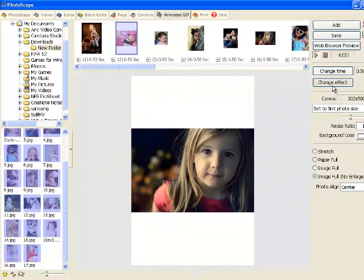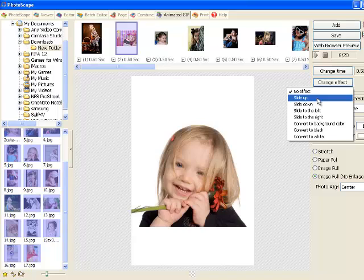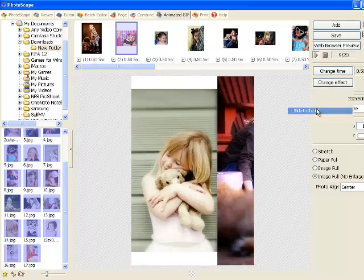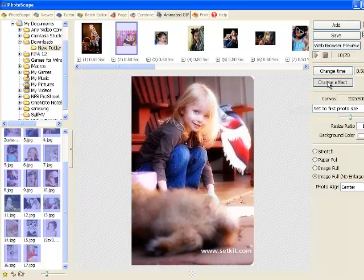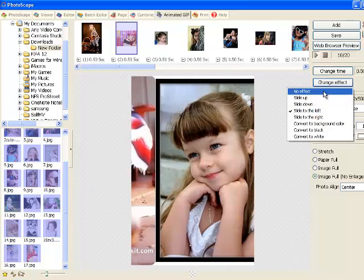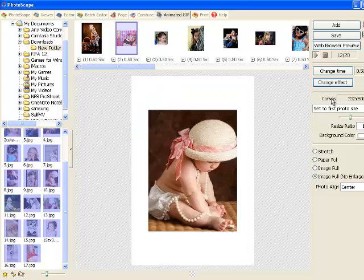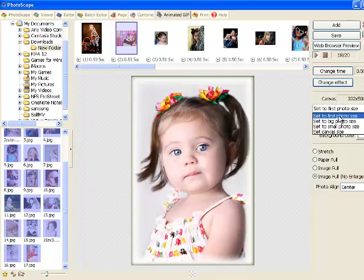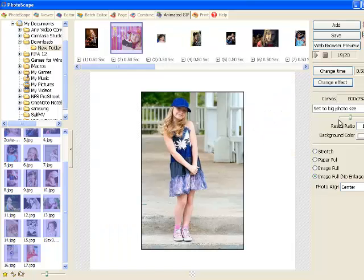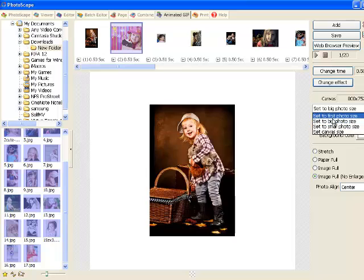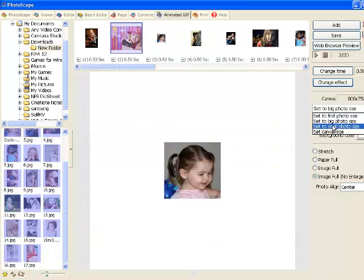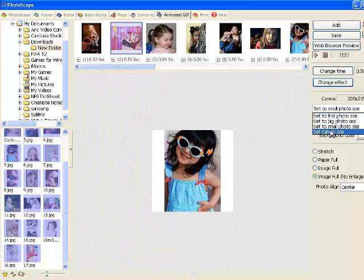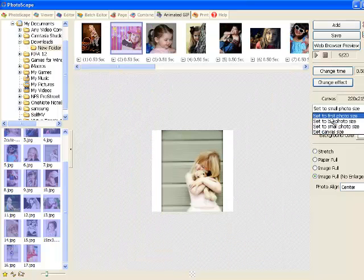You can change the effect that is slide up or slide to the left. You can just keep it no effect. You can change the size that is set to the first photo size set to the biggest one, the smallest one, or you can set your own canvas size.